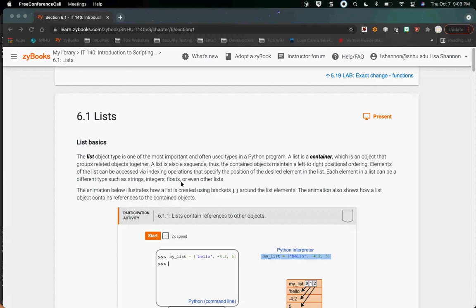There are two types of collections in Python that come standard: a list and a dictionary. A list is a relatively simple form of a collection with some very specific properties. We've already been working with lists because we've been working with strings — a string is a list that you can't change. A normal list is mutable; you can make changes. You have four properties: create, read, update, and delete — CRUD.